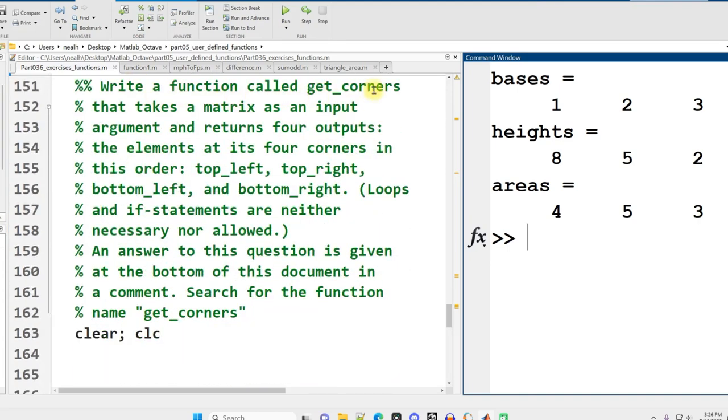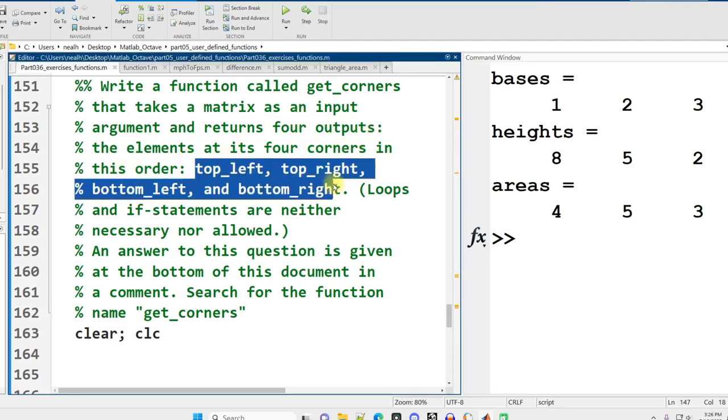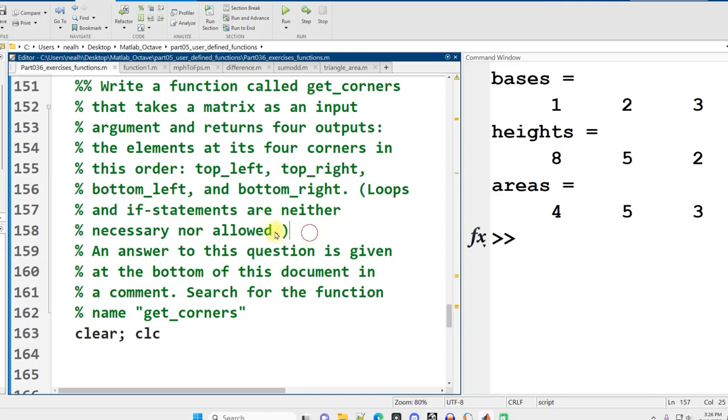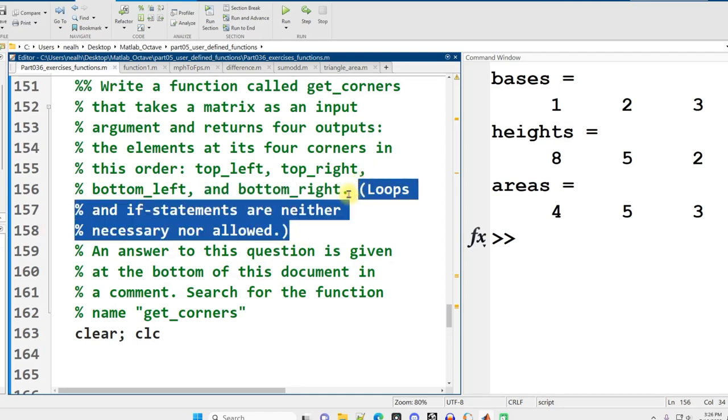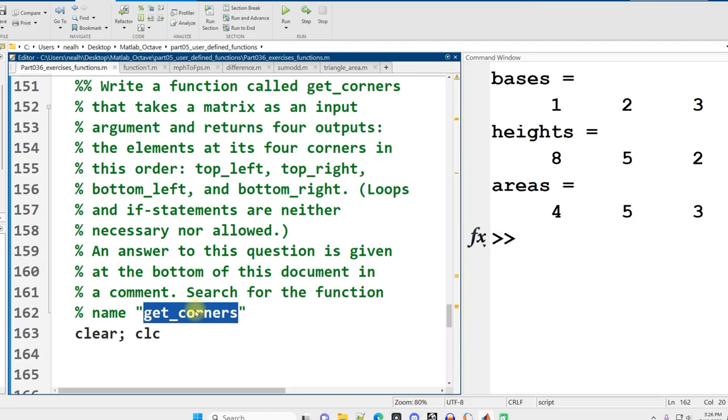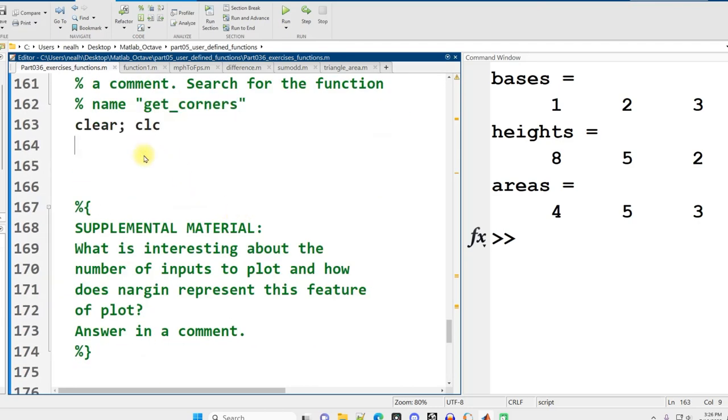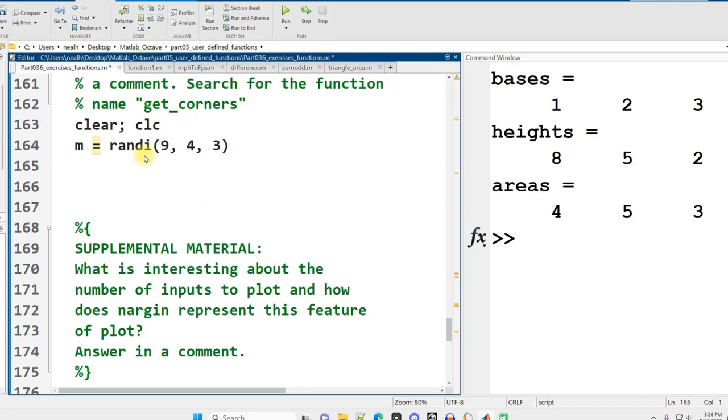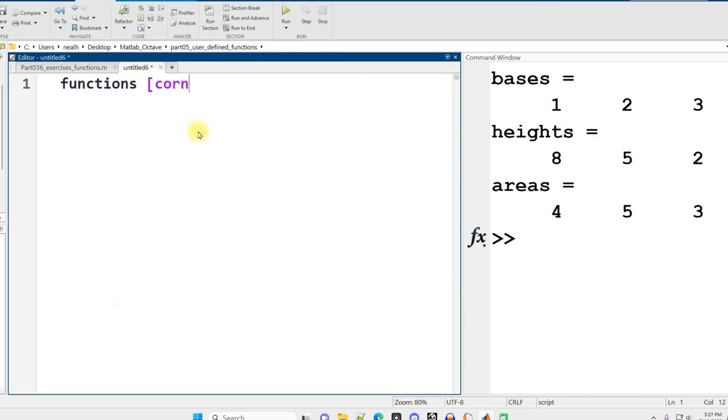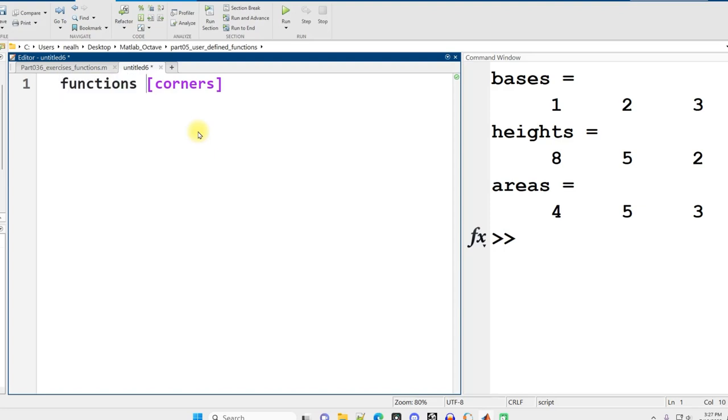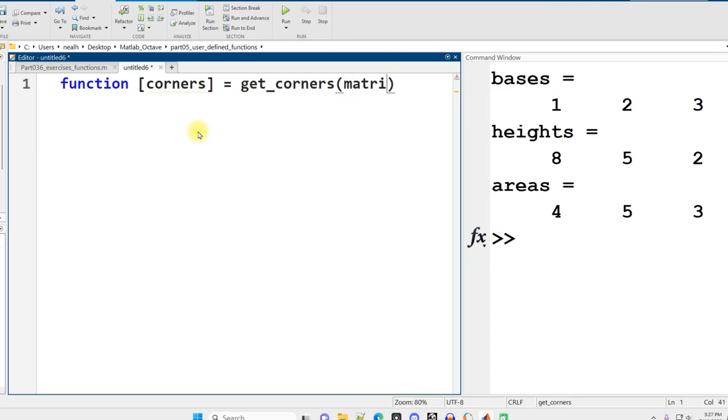Write a function called get_corners that takes a matrix as an input argument and returns four outputs, the elements of its four corners in this order: top left, top right, bottom left, bottom right. Loops and if statements are neither necessary nor allowed. An answer is given at the bottom, but we're going to do it right here. I'm going to generate a random matrix as a 4 by 3, display out the result, then get_corners on M. Let me close some of these out. New tab, functions.